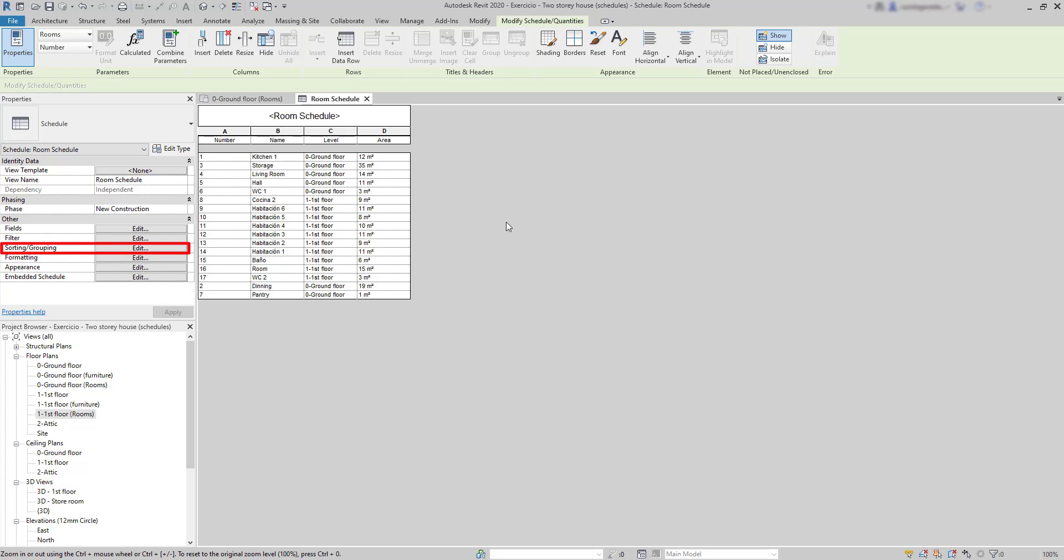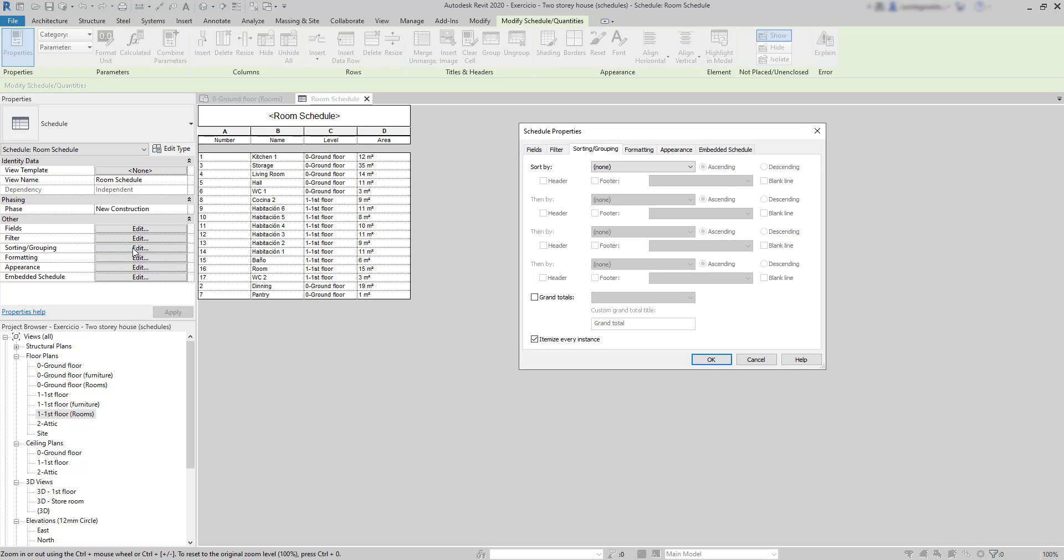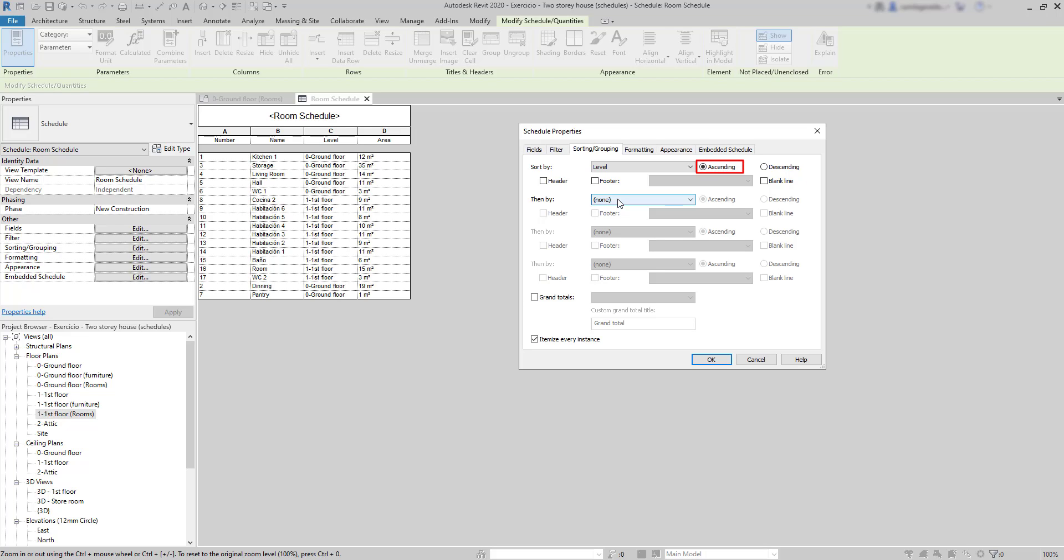I'm going to click on sorting grouping, and I can sort by one or several parameters. Suppose I want to separate the rooms of each floor. In this case, level is the main sorting field. And also set ascending. First, I display the rooms at the ground floor, and then the rooms in the first floor.